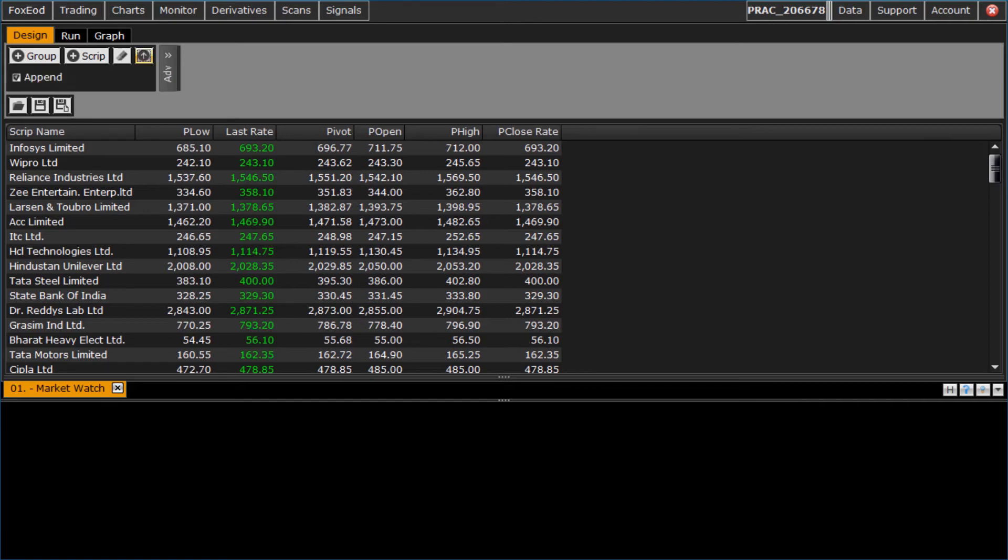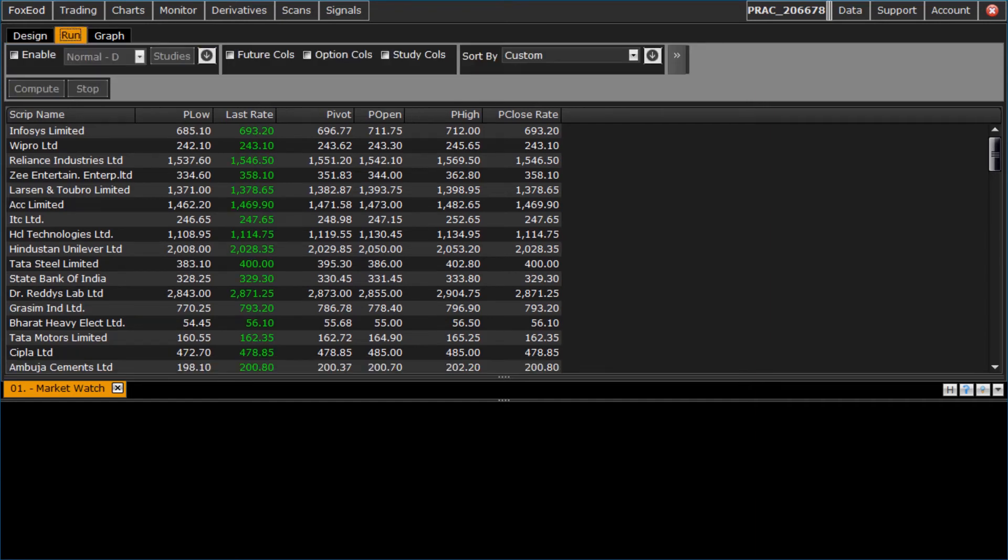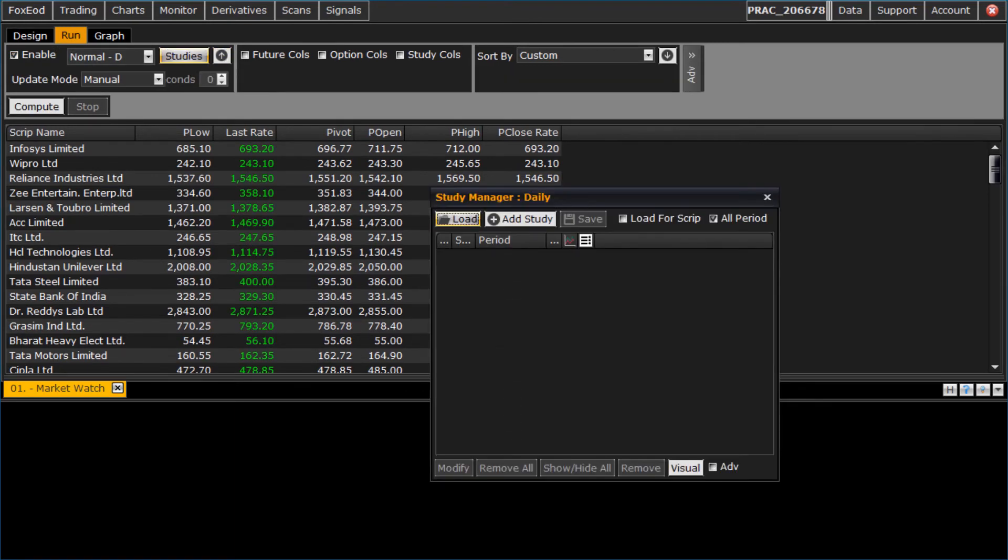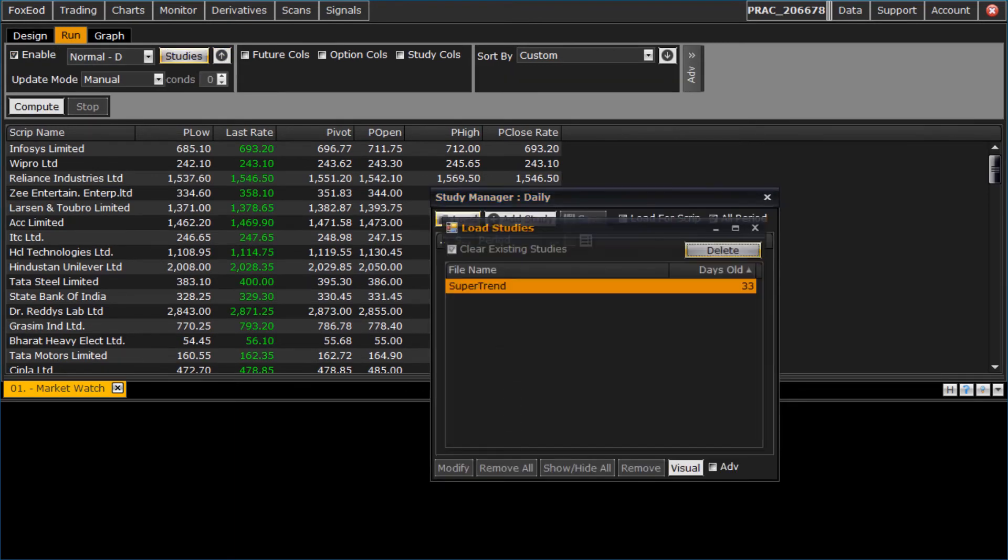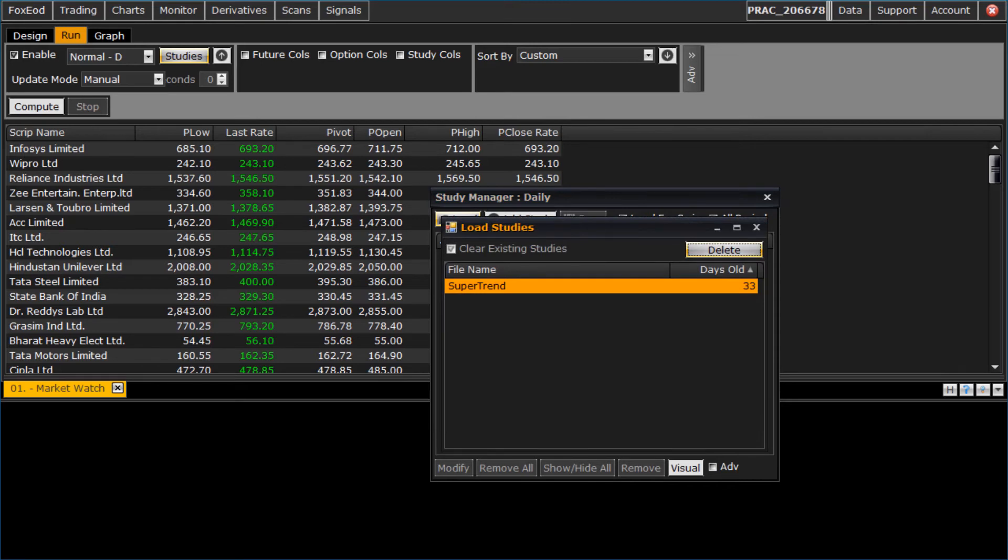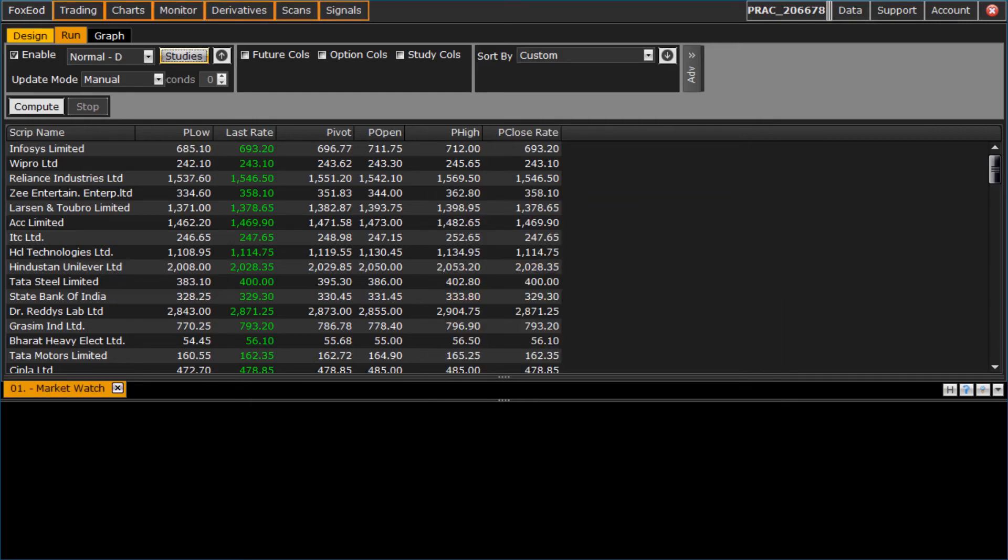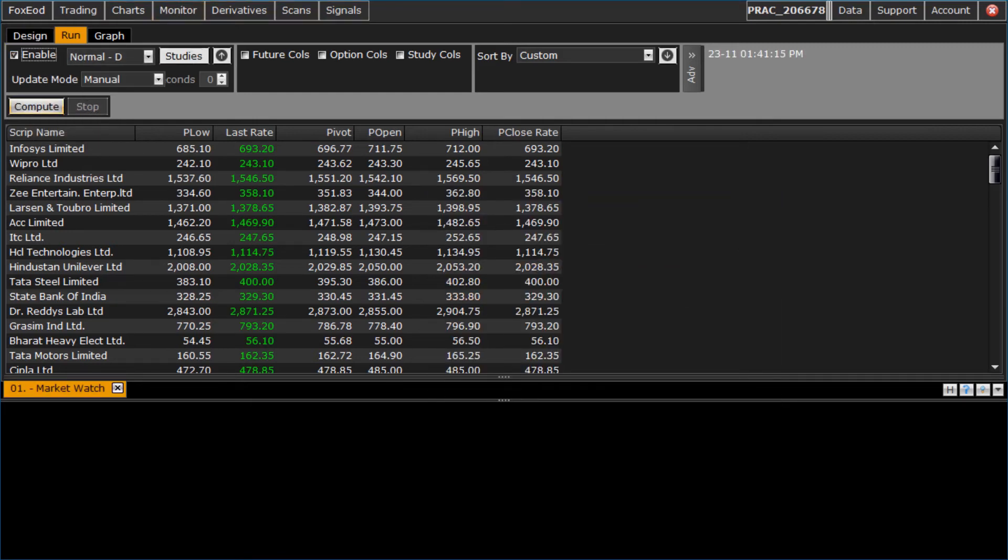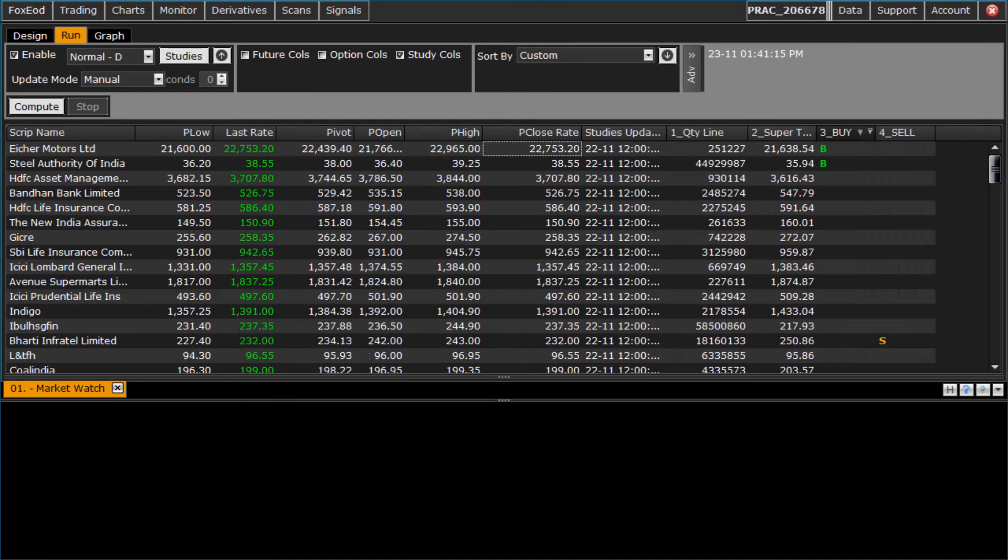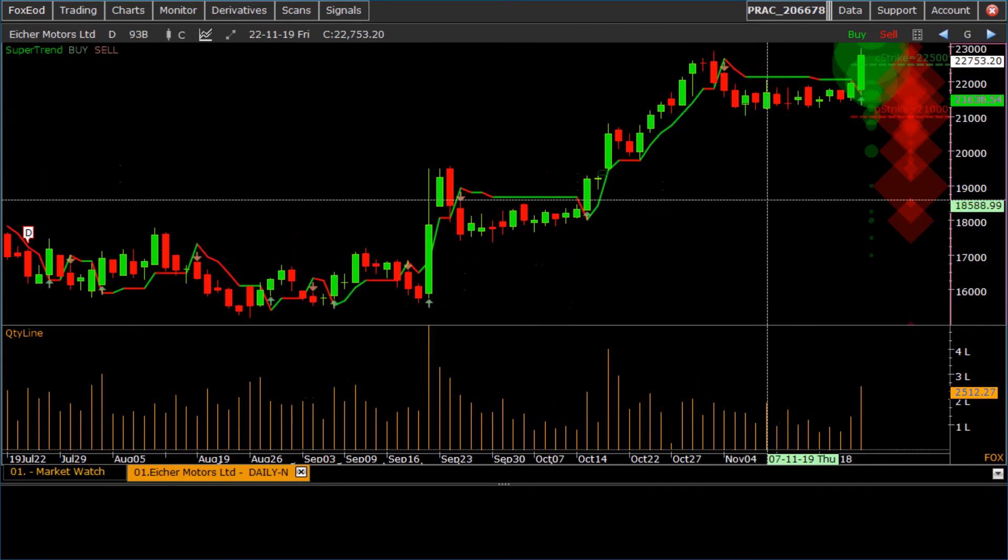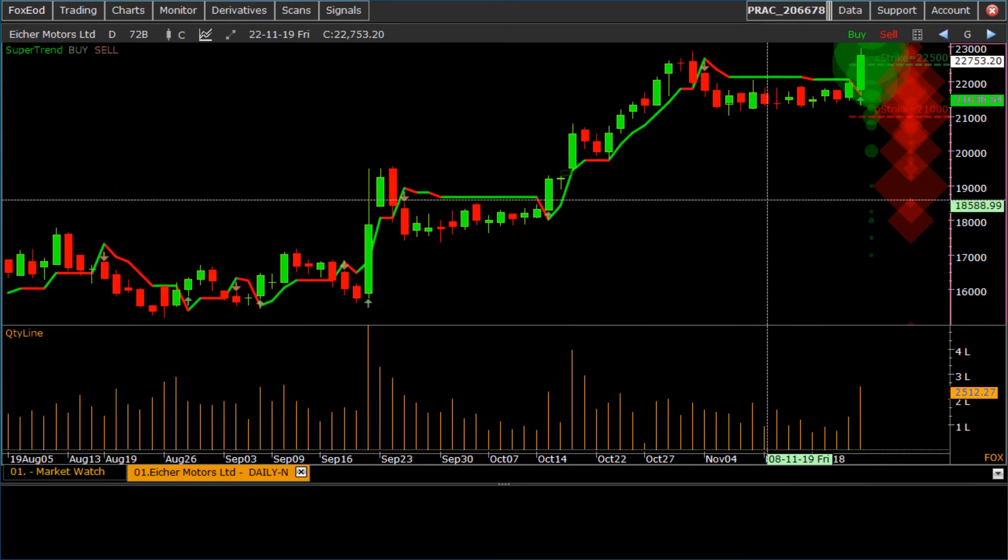Let us see how to load study and result of study. Go to run tab in market watch and enable the study setting menu. To load studies, click on studies button and select the study from list. Click on compute button to run study. You can visualize calculated result on chart. Double click on study result to open the chart.